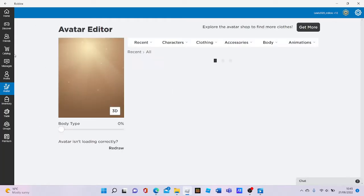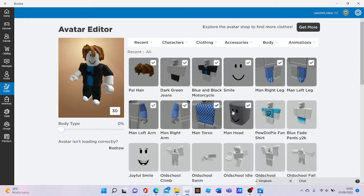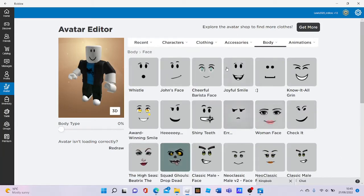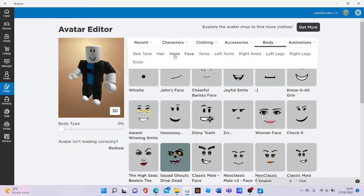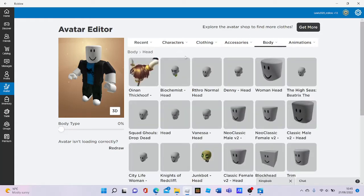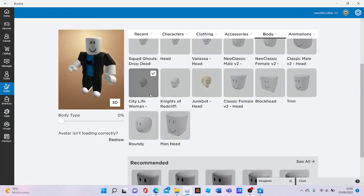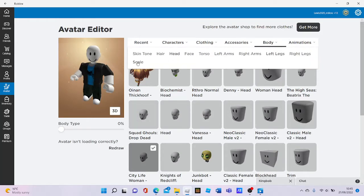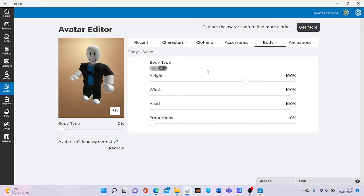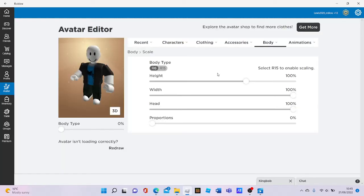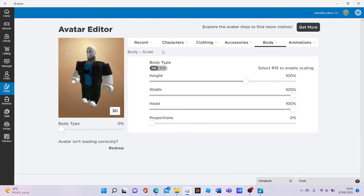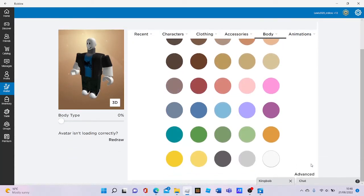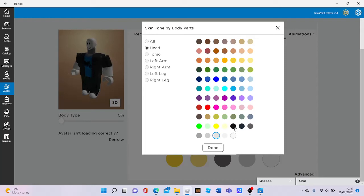Once you've done that, click on avatar. Then take off the hair. So then what you want to do is go into head, then select City Life Women head. Now you need to change it to R6. Now this will happen. What you need to do is go into skin tone, go into advanced, then head, and set it to black.